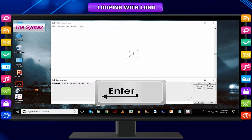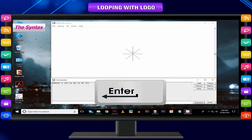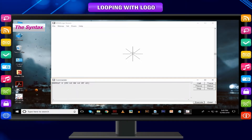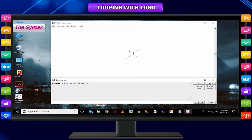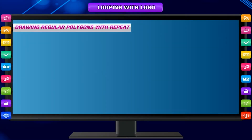We press the Enter key when we finish typing the command. The command goes inside the computer's memory and gets executed. Now let us see what is drawn by the above example. Notice that we turn towards the right at 45 degrees for 8 times — this completes one full circle, since 45 × 8 = 360.